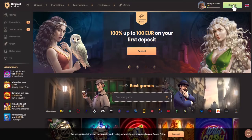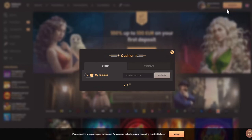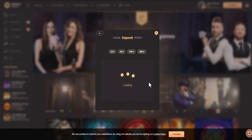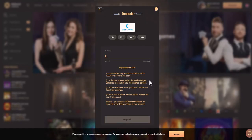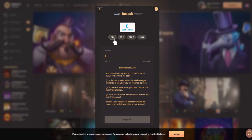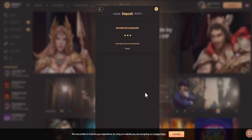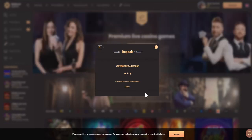Now check the deposits section of the online casino, find the list of payment methods, and select GCash. The minimum deposit amount at this casino is 25 euros. Click continue — you will be redirected to payment. After payment, the balance will be instantly updated on the site.